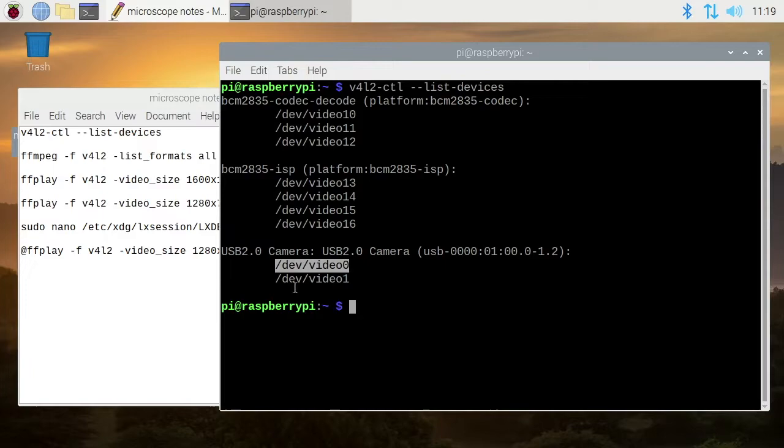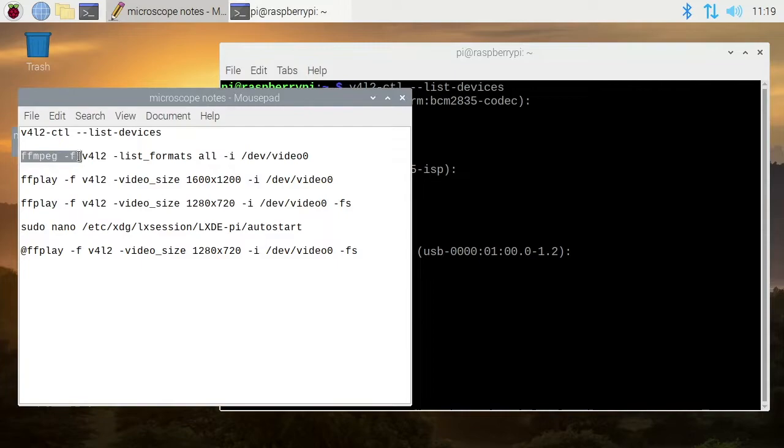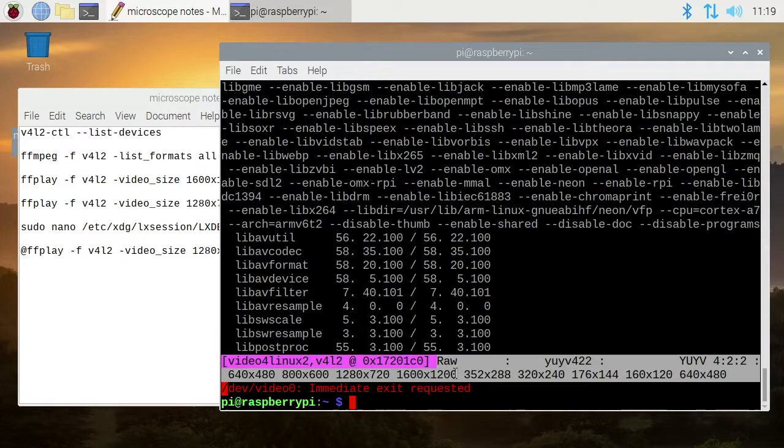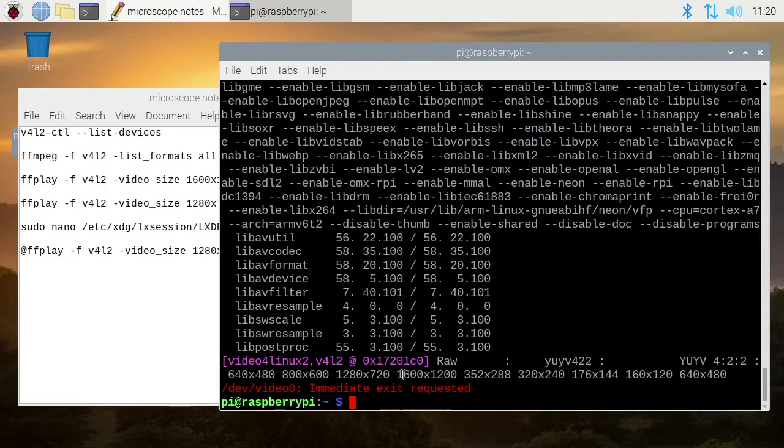This next line is going to show us all the formats supported by the webcam. What we want to look at is this line right here. This says we're outputting raw video, and these are all the different resolutions that are supported. We have tiny ones like 640 by 480, this one is 720p right here, and this is the highest resolution available on this camera.